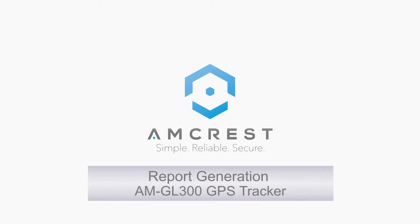Hey guys, this is Basel. In this video we will show you how to generate reports for your Amcrest AMGL300 using the Amcrest GPS portal.